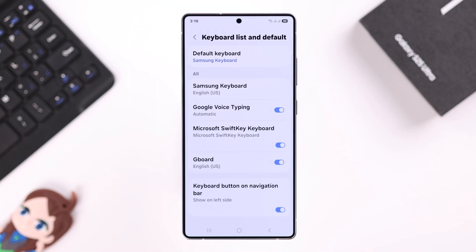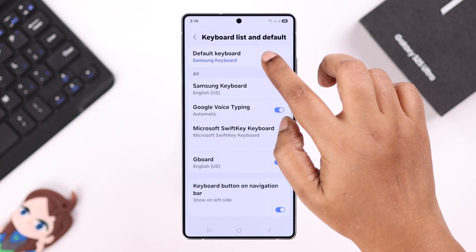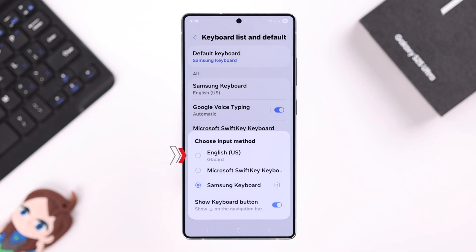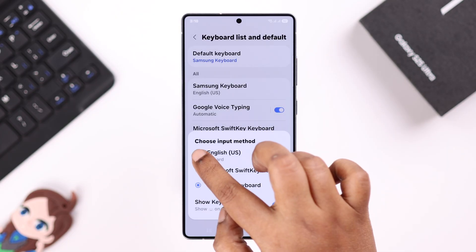Go to your default keyboard and make sure to select Gboard as your default keyboard.